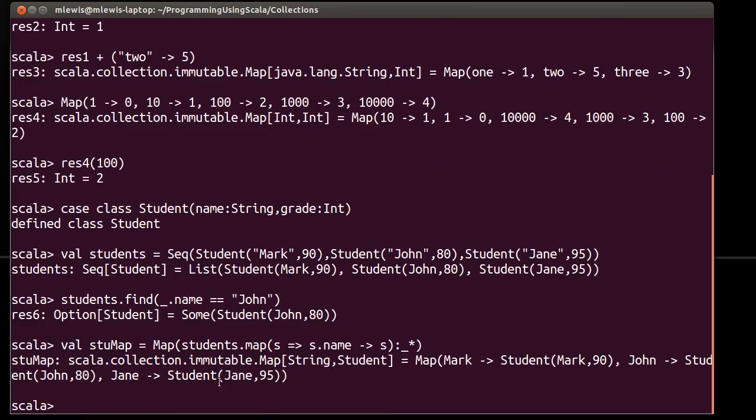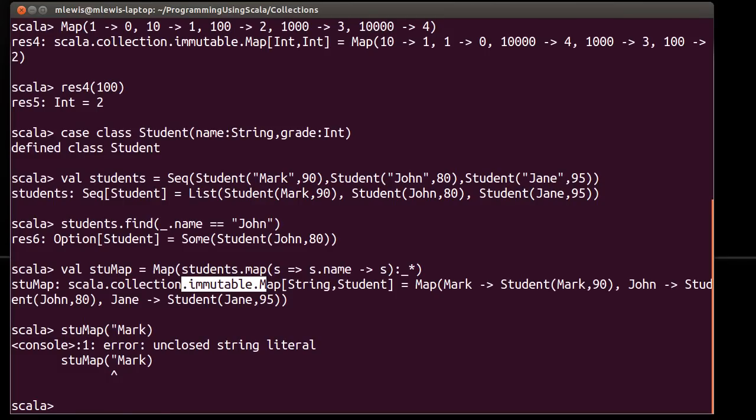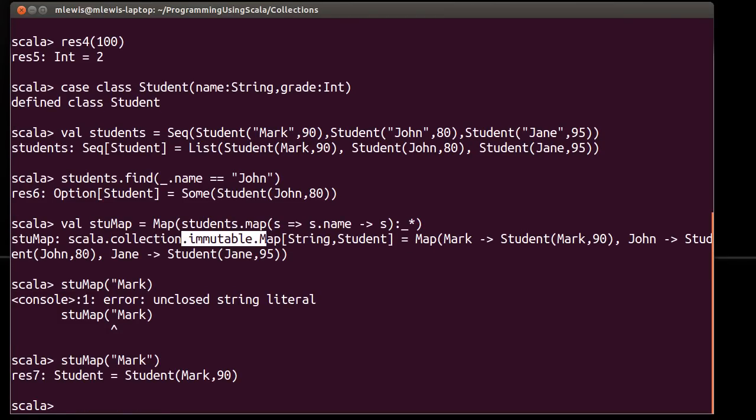And you can see here that I got an immutable map of string to student, and now I can take stu map and look up mark, and I very quickly get back the student record that is associated with that name.